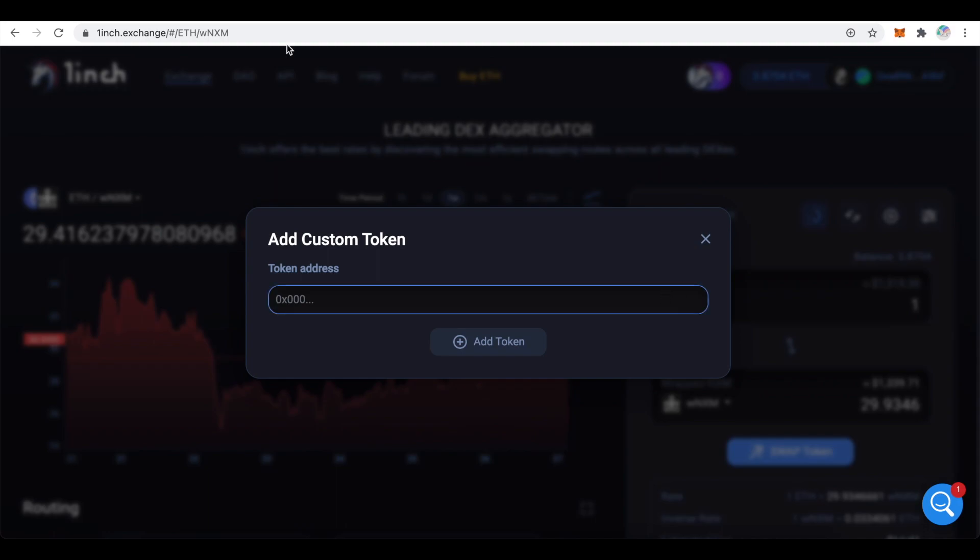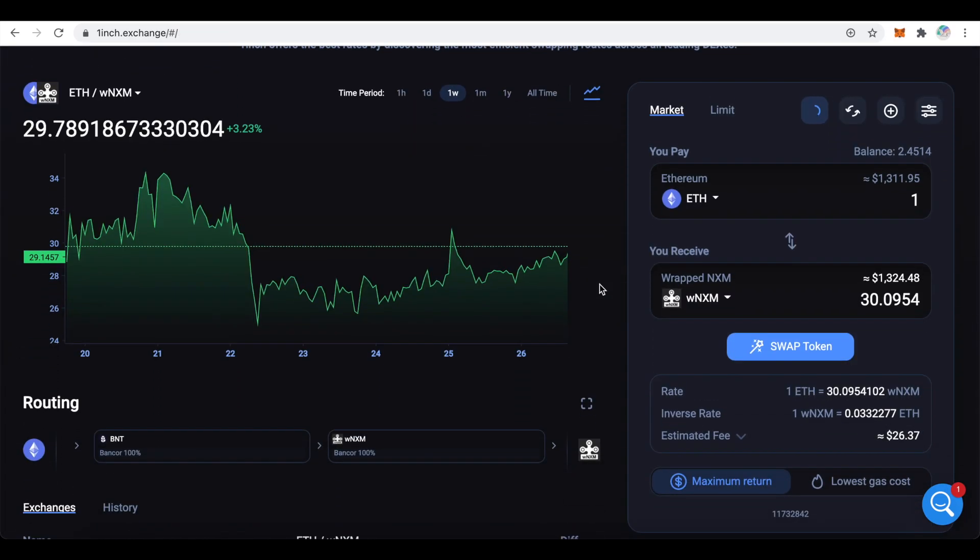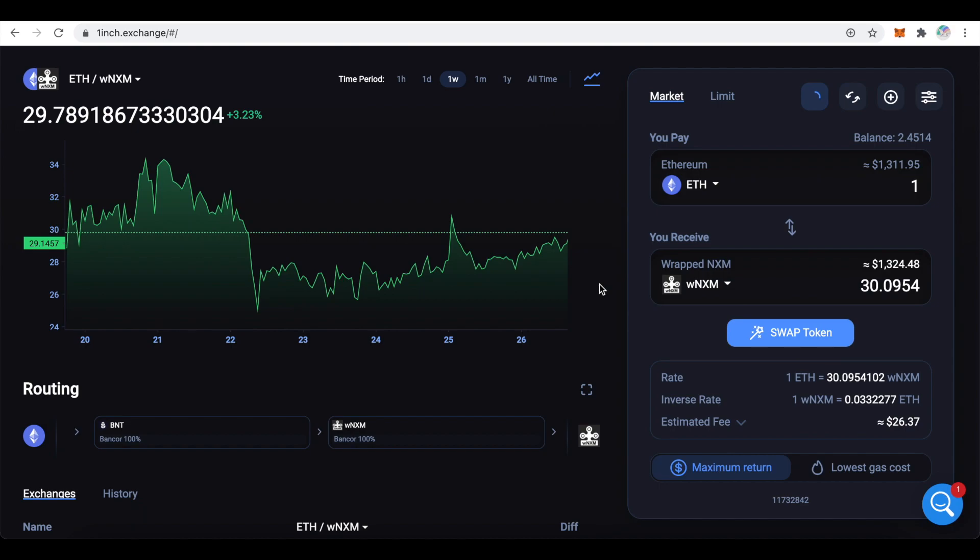But be careful and make sure that you don't use any fake addresses. Once you selected the assets and input the amounts, you can scroll a bit down to see the routing of your trade. In my case it will go through Bancor.